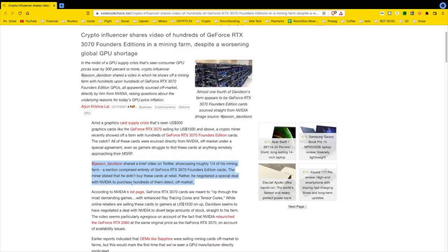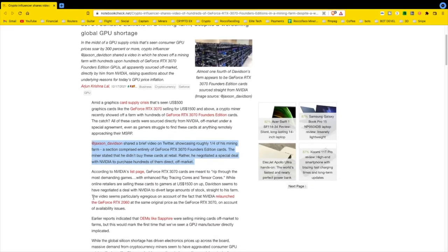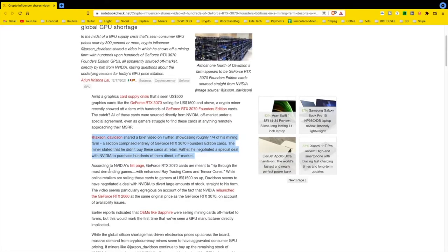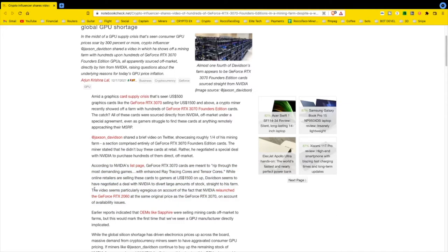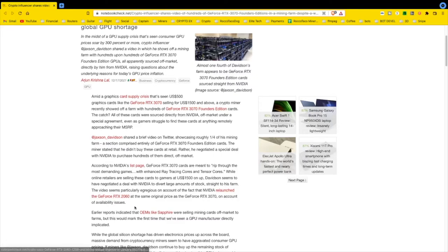According to Nvidia, the cards are meant to rip through the most demanding games. Joker seems to have negotiated a deal with Nvidia to divert large amounts of stock straight to his farm. Probably an unmarked truck backed up with a forklift on board, and they helped them unload, probably helped them hook them up too.